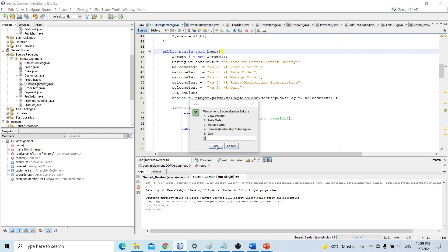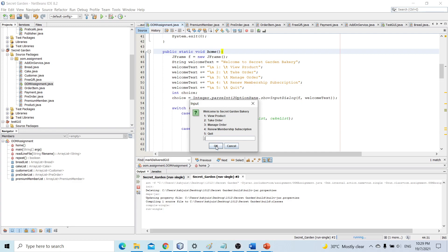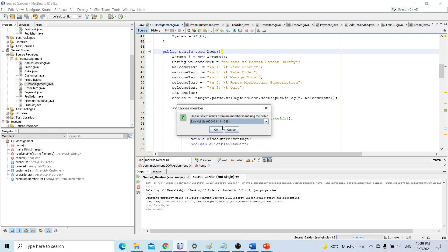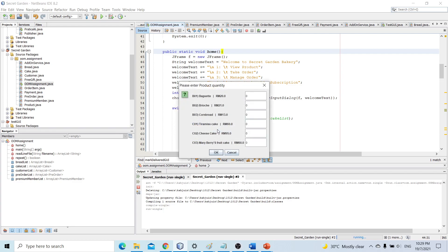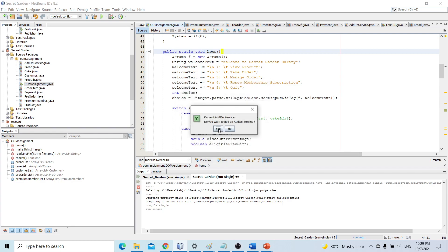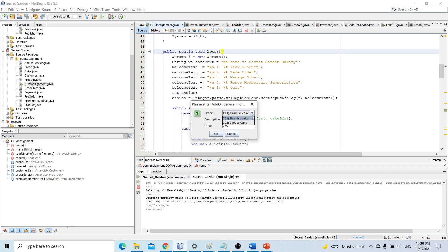Let's try take order. Let's assume that he's a premium member. Let's fill in some random orders and place an add-on service. So this add-on service belongs to cheesecake. Its description is five candles and it costs us 20 cents for this service.